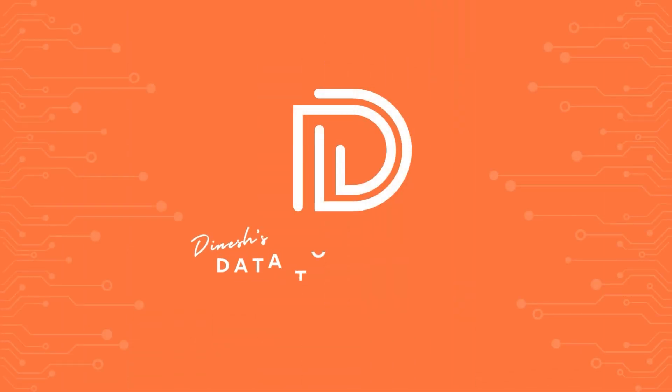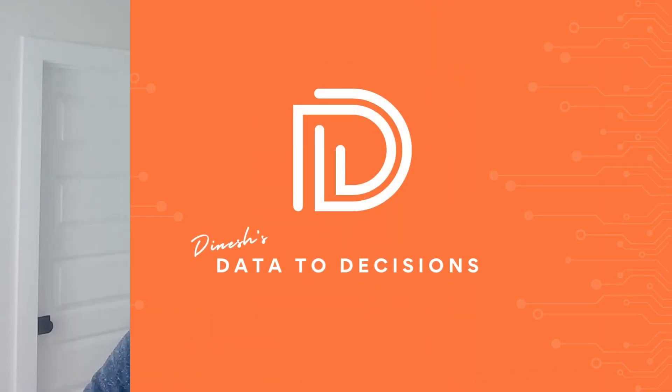Welcome to another video on Data to Decisions. In today's video, we'll be building the bullet chart or the bullet graph.